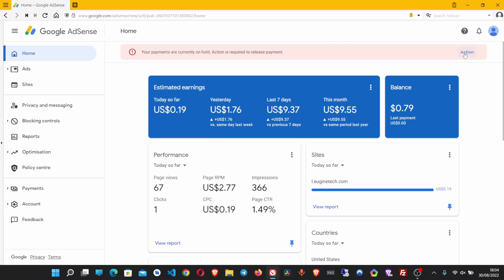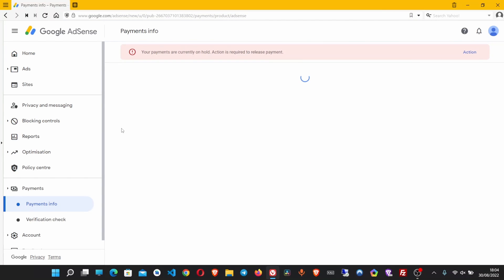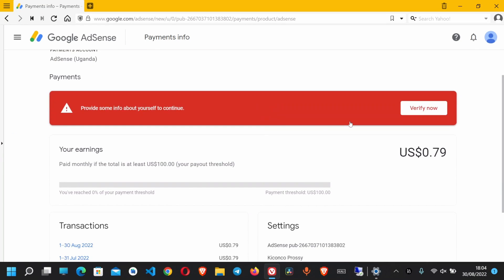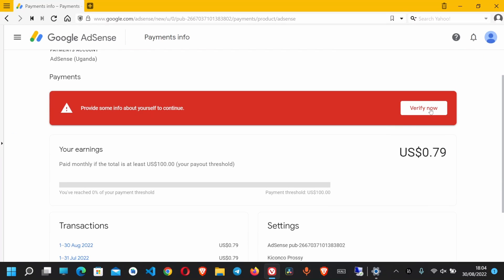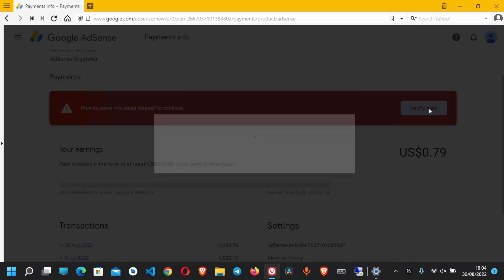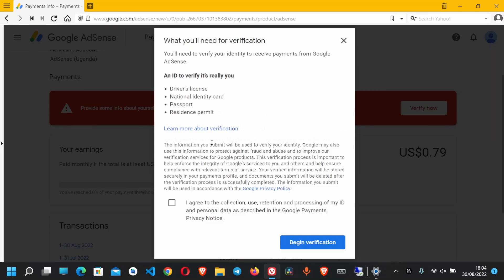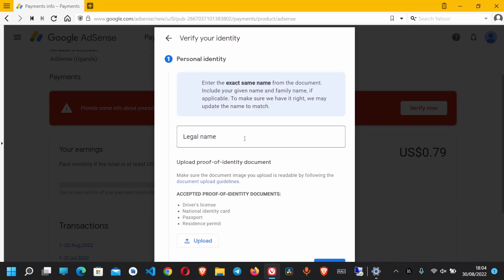Click on the action button on the notification in your AdSense account. Once you click on that, you see this very large red notification button. Click on verify now. Then here I get a pop-up. Click on I agree with the collection, use, and retention of the processing of my ID.